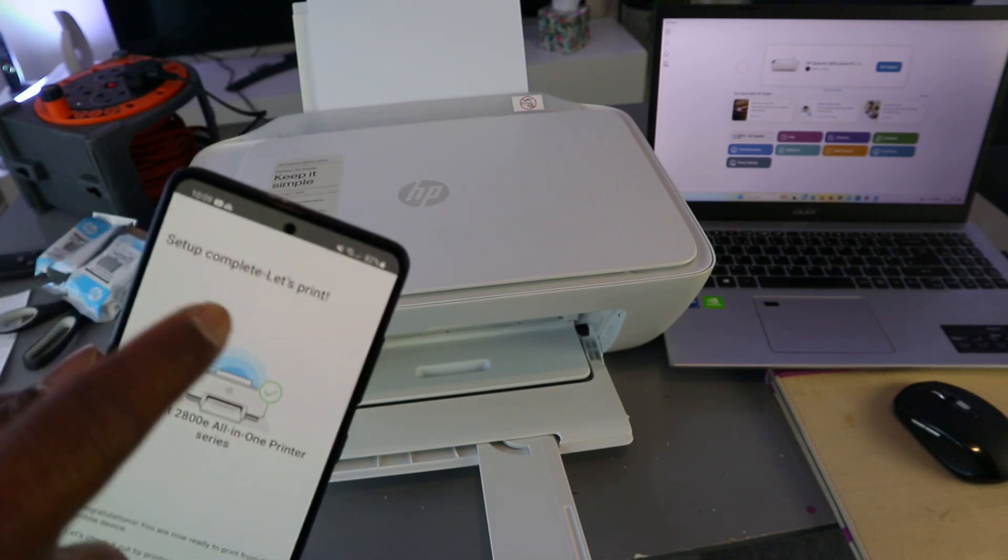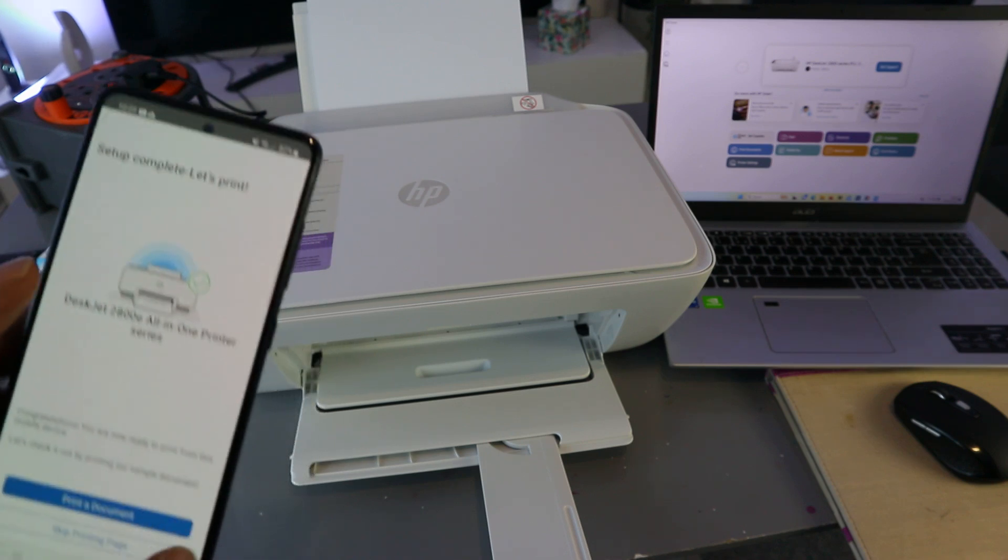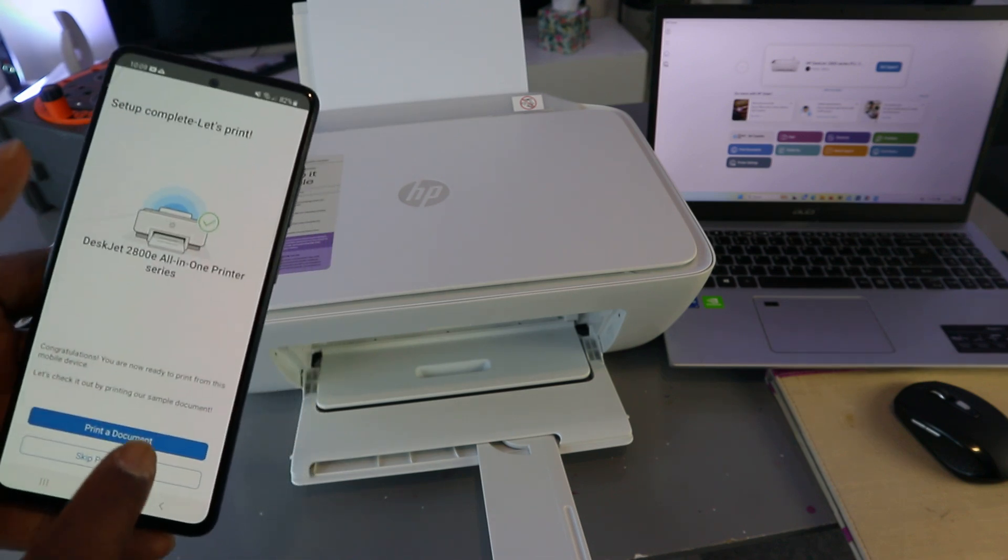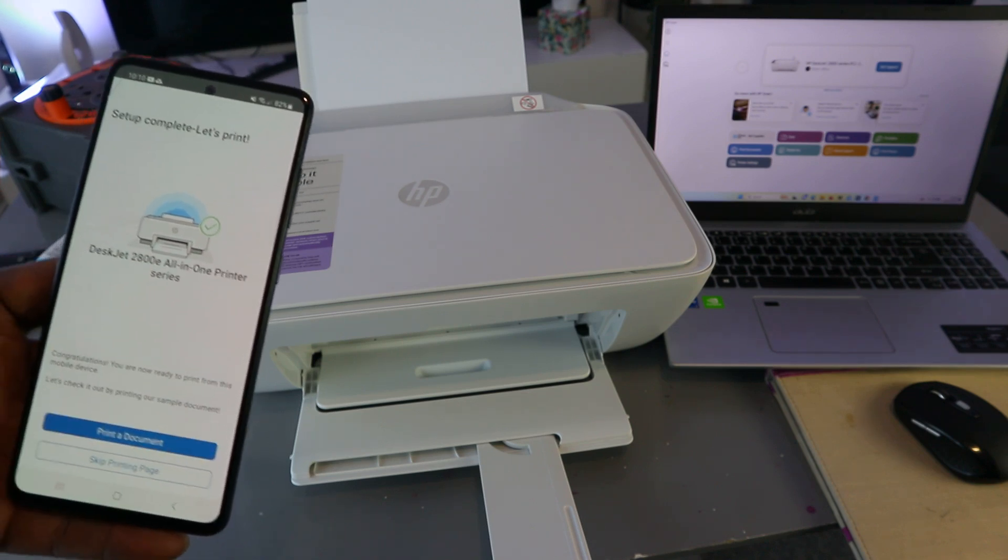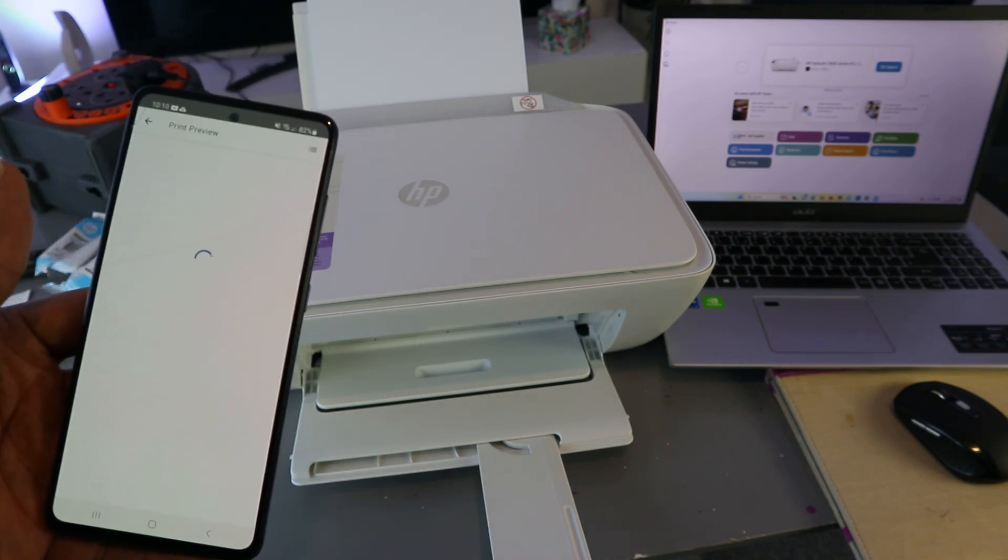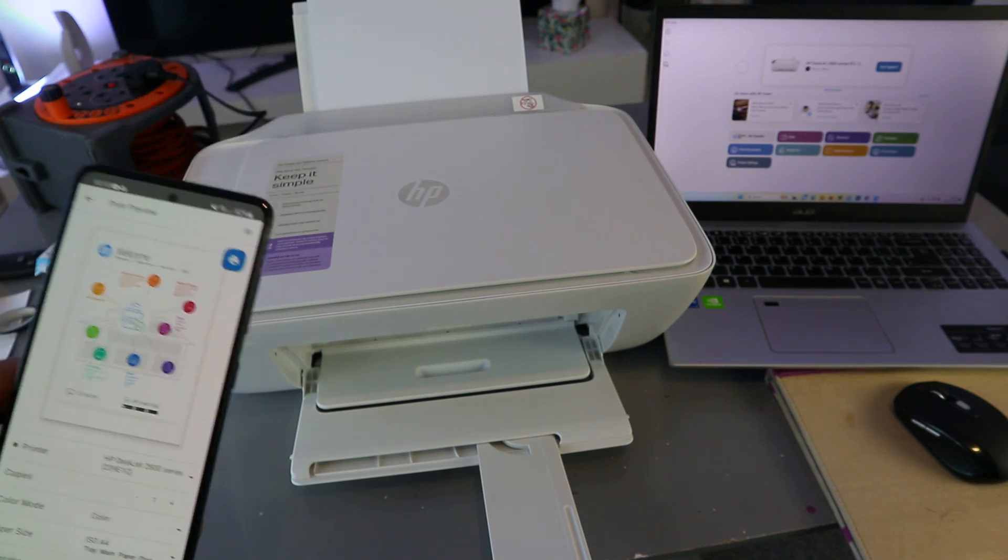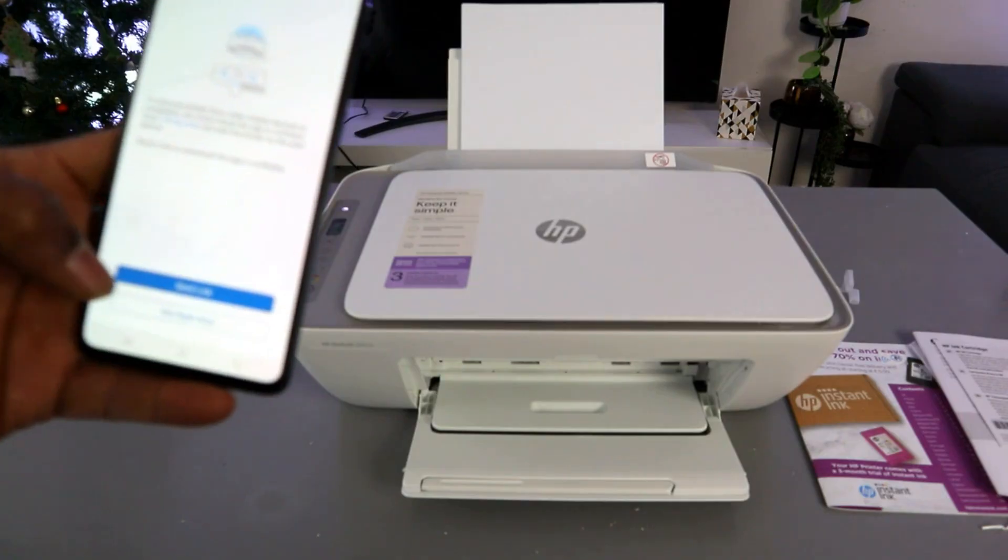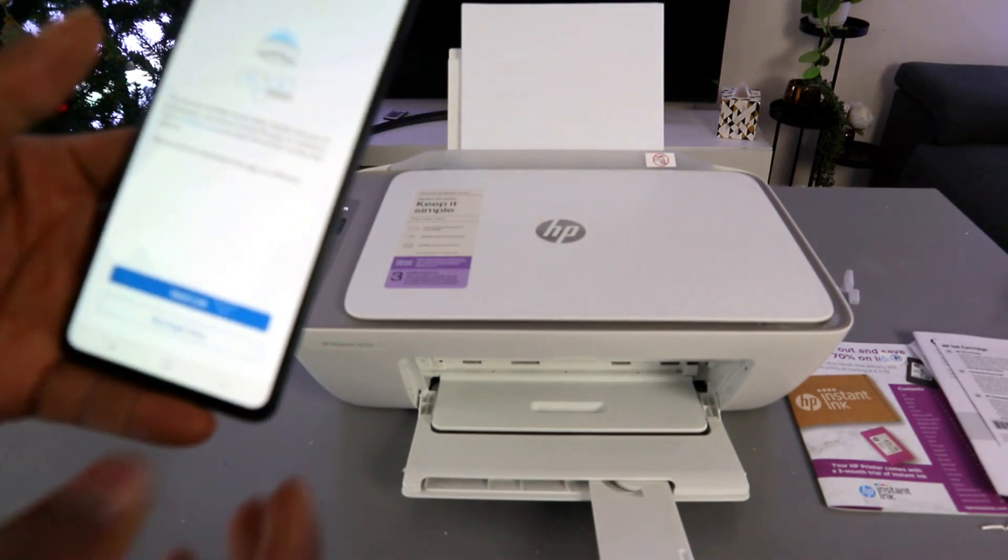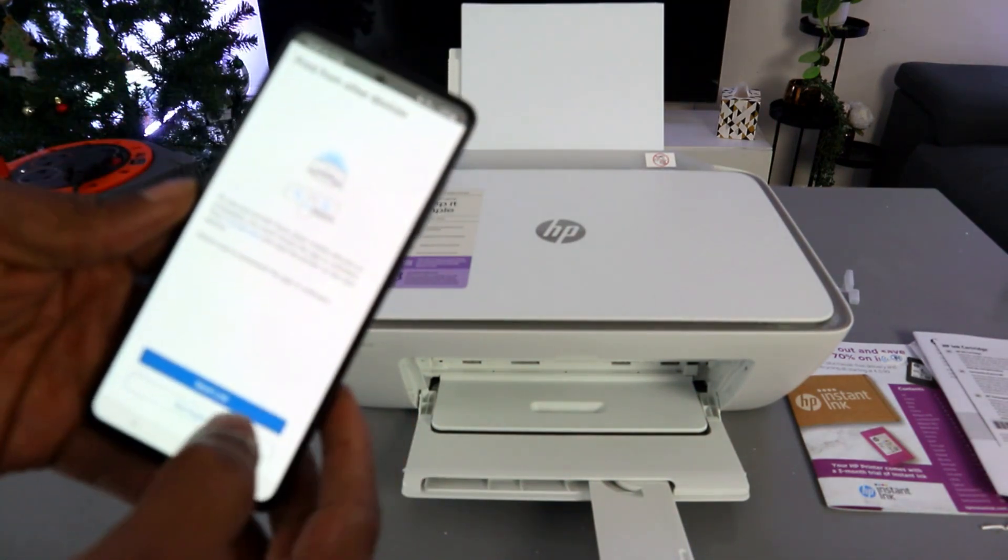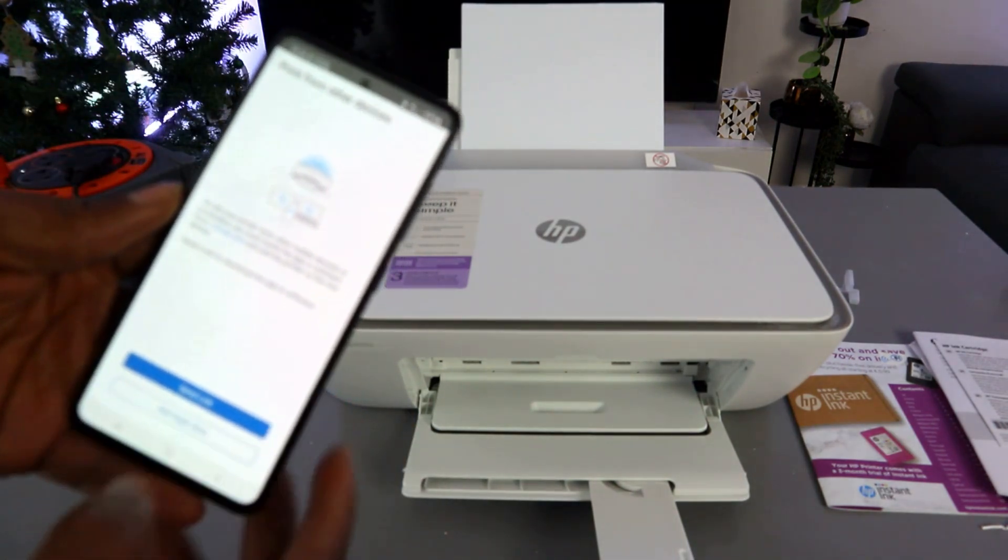Setup complete. Let's print. So select print a document, or you can skip printing page. Print a document. Now I will print out this document. The next thing is in terms of print from other device, not right now.